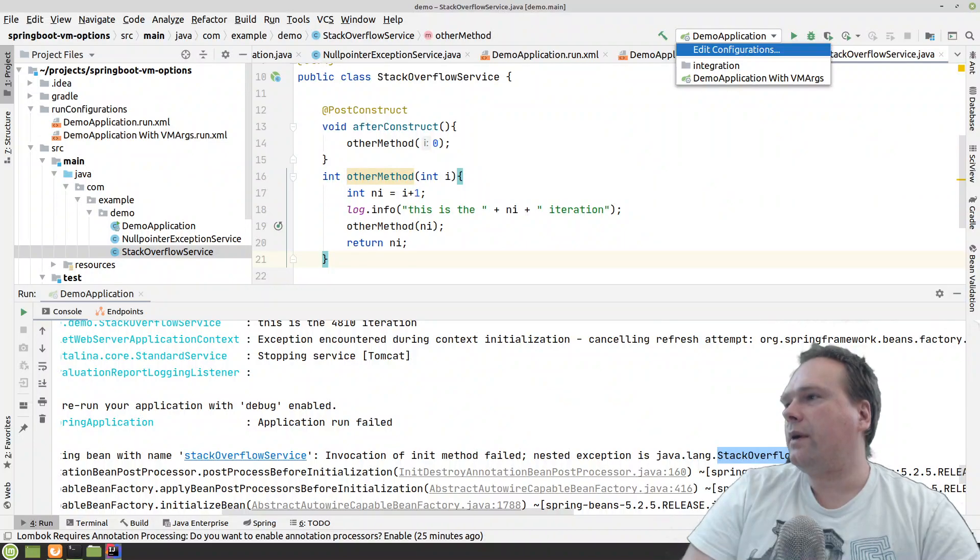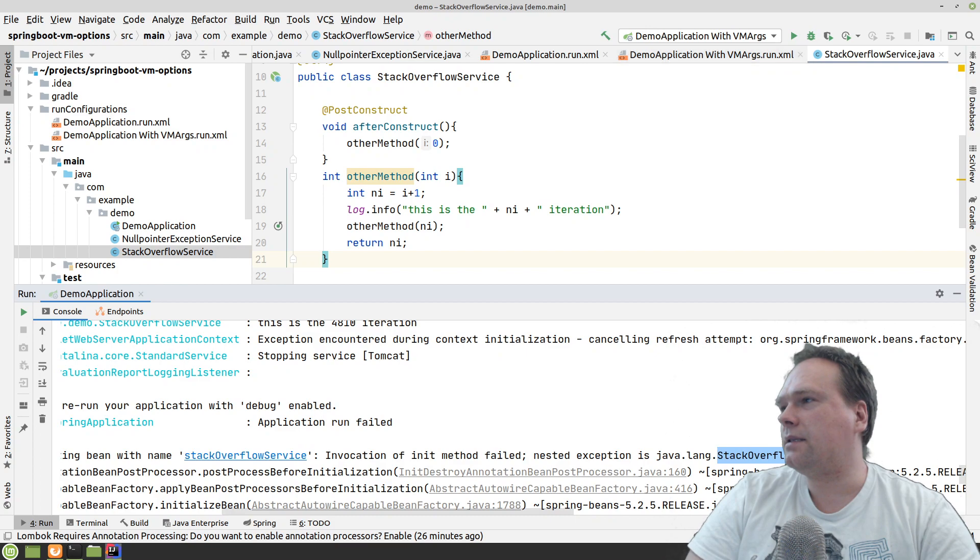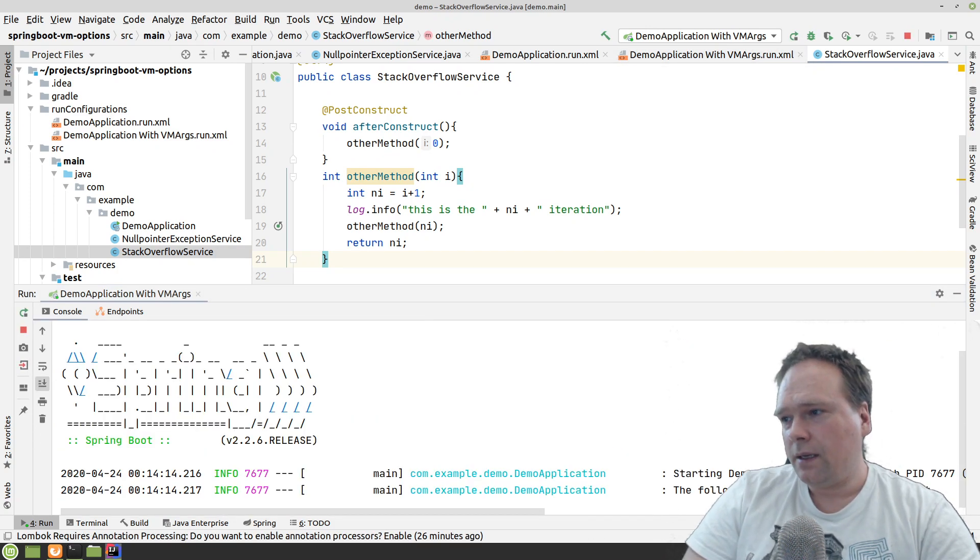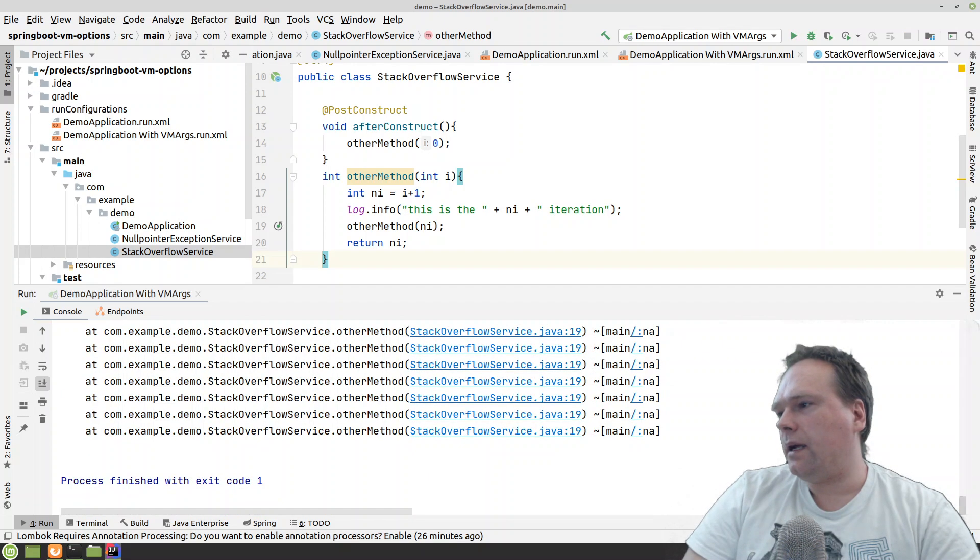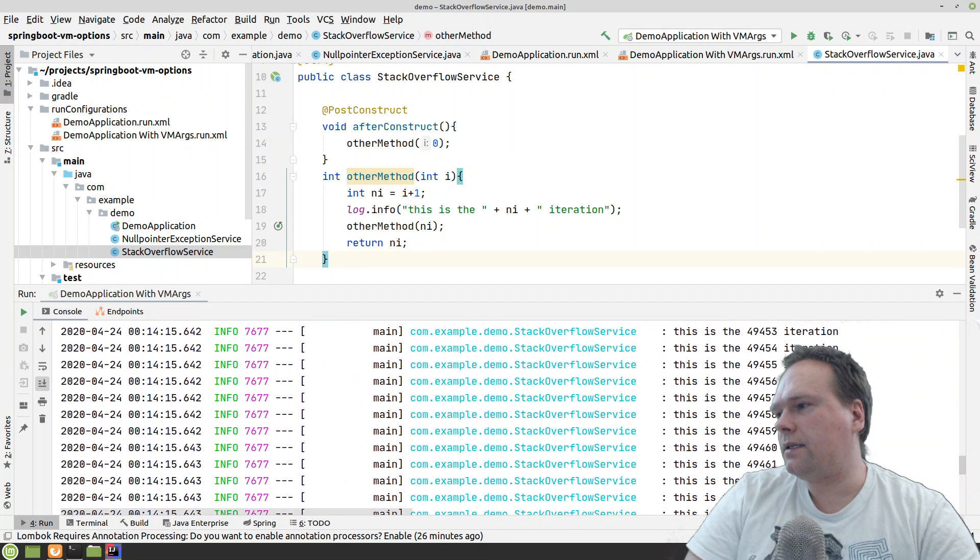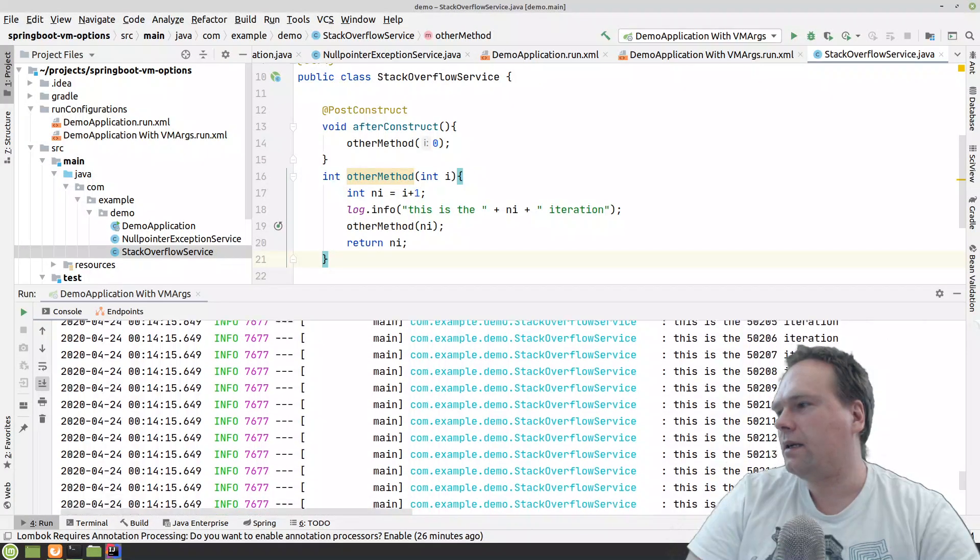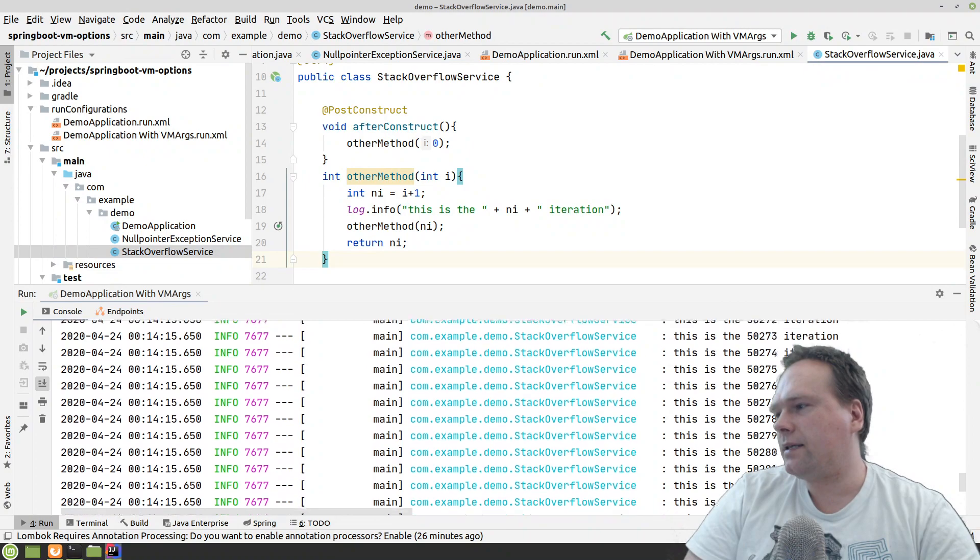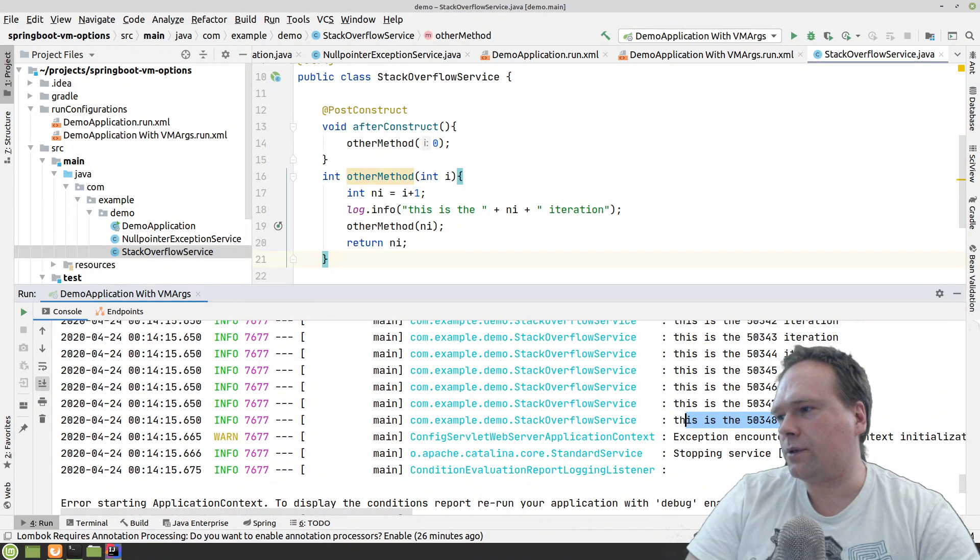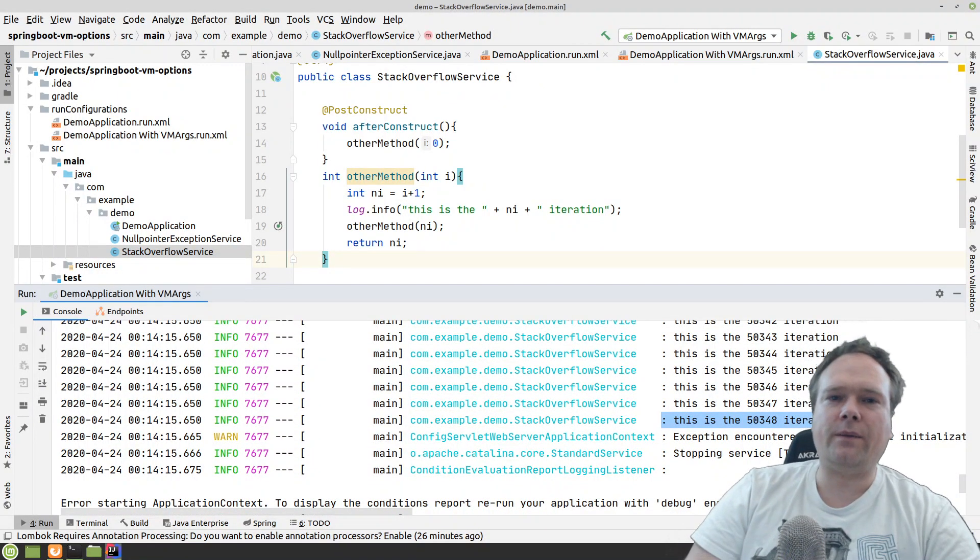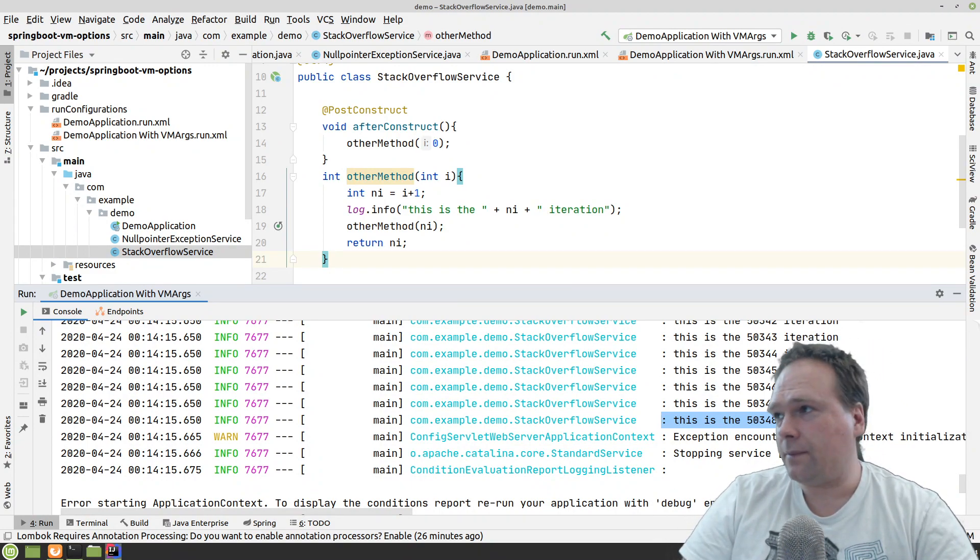So let us try now that we increase the stack size from one megabyte to 10 megabytes. And it's time configuration here. Let's run that. Let's play again. And instead of just having 4,000, now we are up at 50,000 instead. So this is 10 times as many calls. And that is of course also kind of what we expected when we multiplied the memory size for the stack with 10.